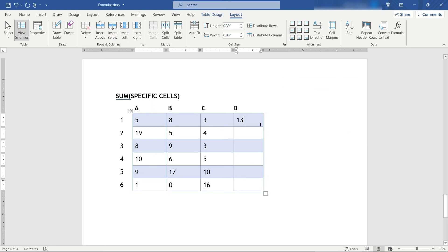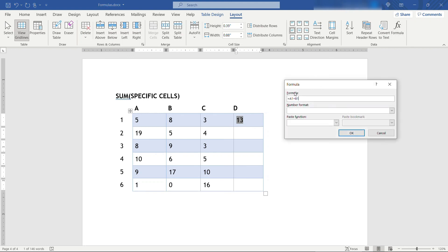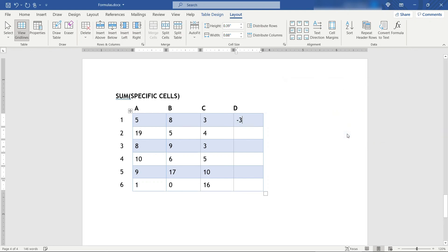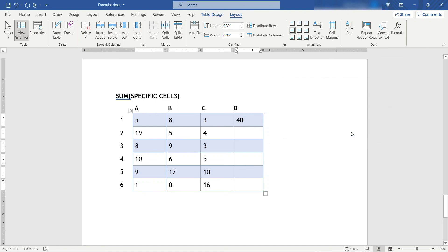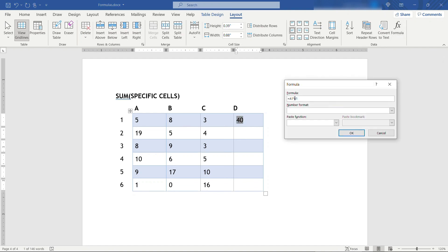You can also use the other operators here so if you wanted to subtract these just use the hyphen or the minus sign that should give us a negative 3. You can do multiplication and division as well so that will be with the asterisk or the star. 5 times 8 should be 40 and then finally division also works and this will be with the backslash.